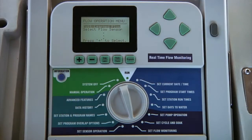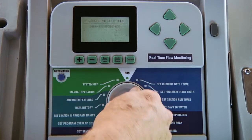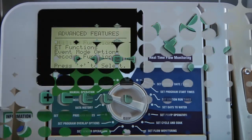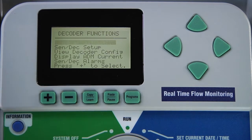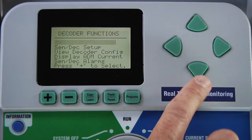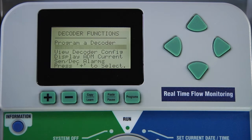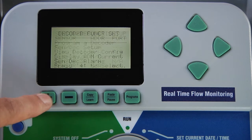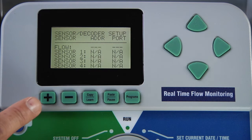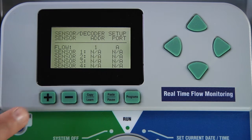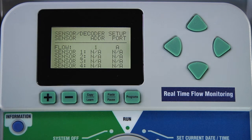To set up a sensor decoder with a flow sensor, turn the dial to advanced features, use the down arrow to go to decoder functions and select plus. From there, the second line says sensor decoder setup. Use the plus to access it. The first line item shows flow. The address you can choose is one through five, and in our case we've chosen address one, so we'll use the plus to go to one. With flow, it will always show port A.